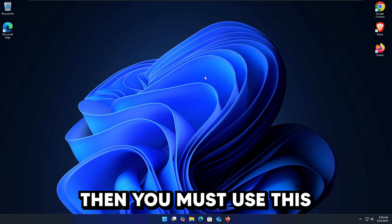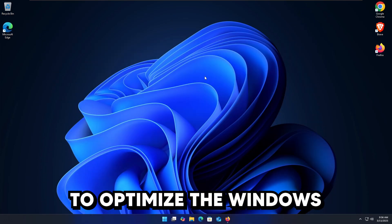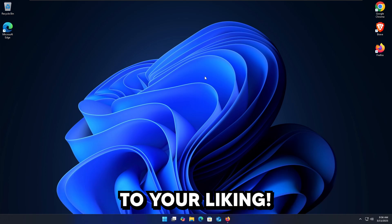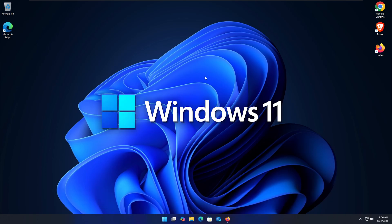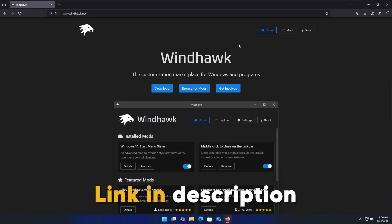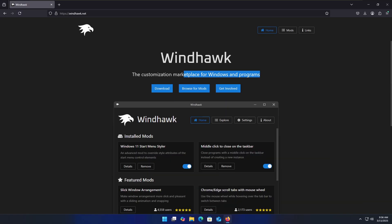If you are a Windows user, you must use this free Windows customization utility to optimize the Windows experience to your liking. This tool works for both Windows 10 and Windows 11, and the tool I'm talking about is Windhawk — the customization marketplace for Windows and programs. It has a bunch of mods you can browse and install to customize the look and feel of everything within Windows. Today I'm going to show you the mods I like to use and how to use them.